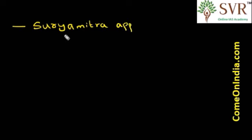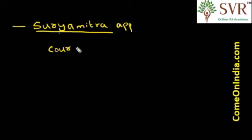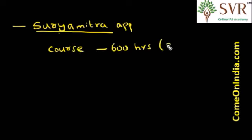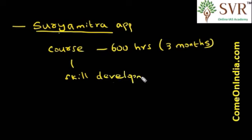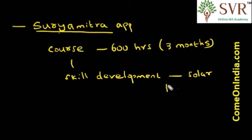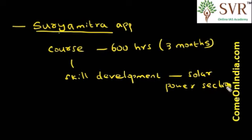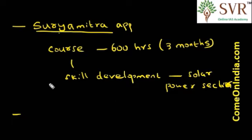Surya Mitra is a course of 600 hours or 3 months duration skill development program, especially with relation to solar power plants and equipment. Surya Mitra Initiative is a skill development program designed to create skilled manpower in installation, commissioning, and operation and maintenance of solar power plants and equipment.